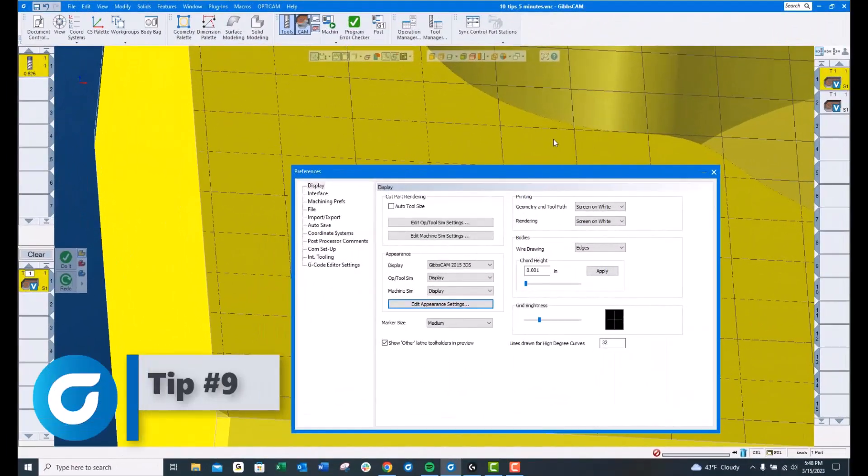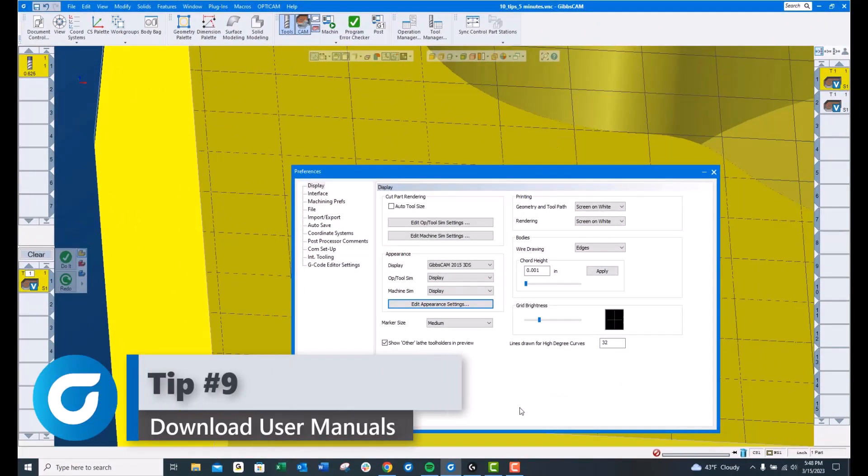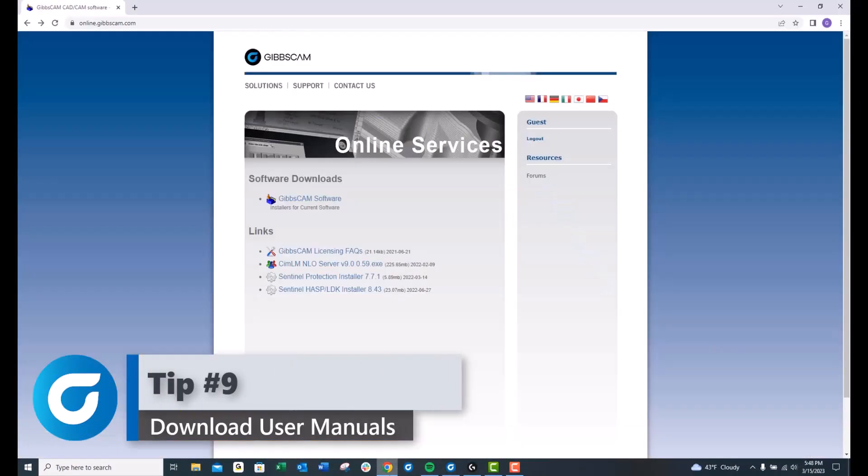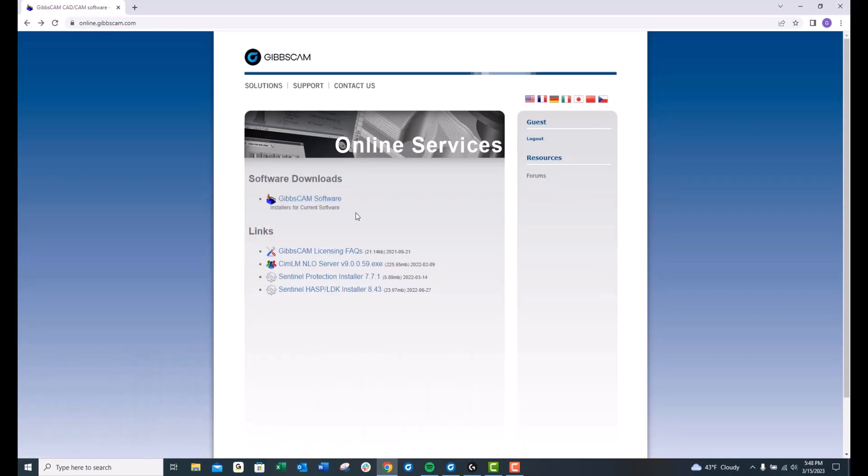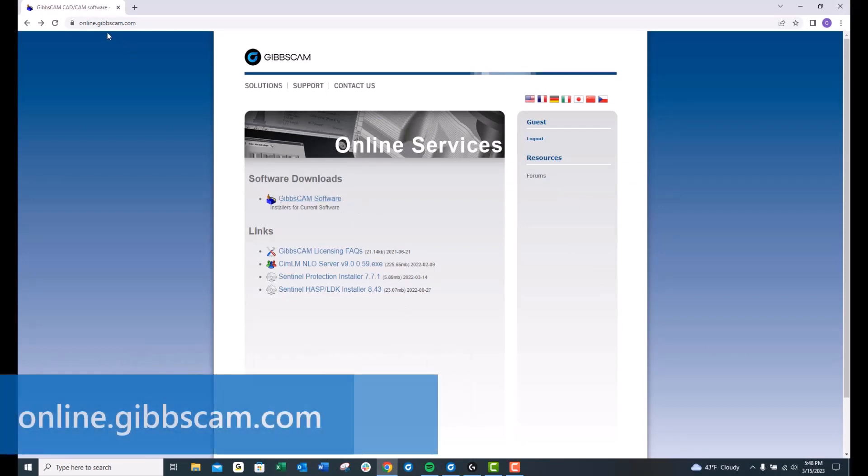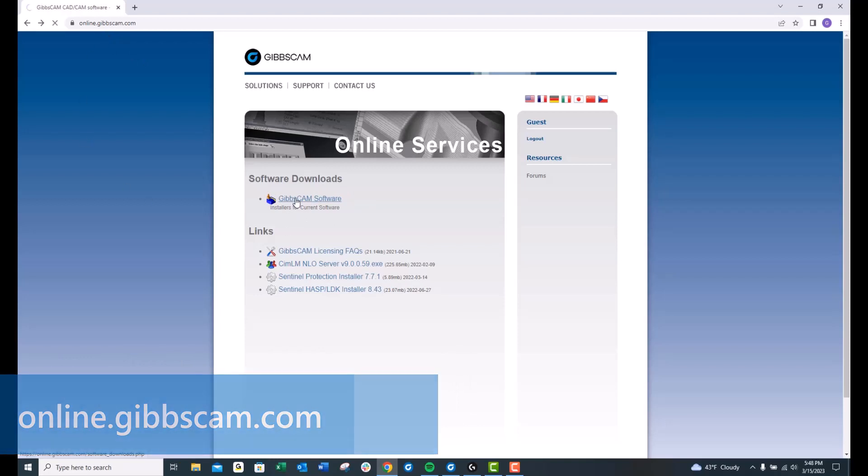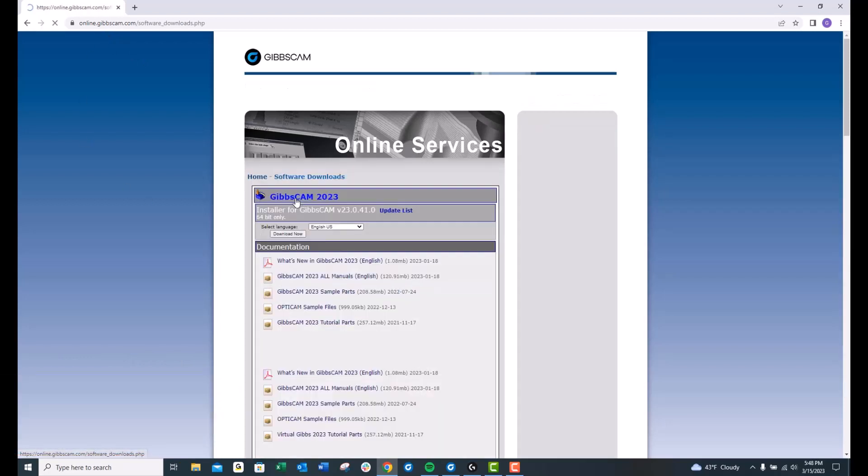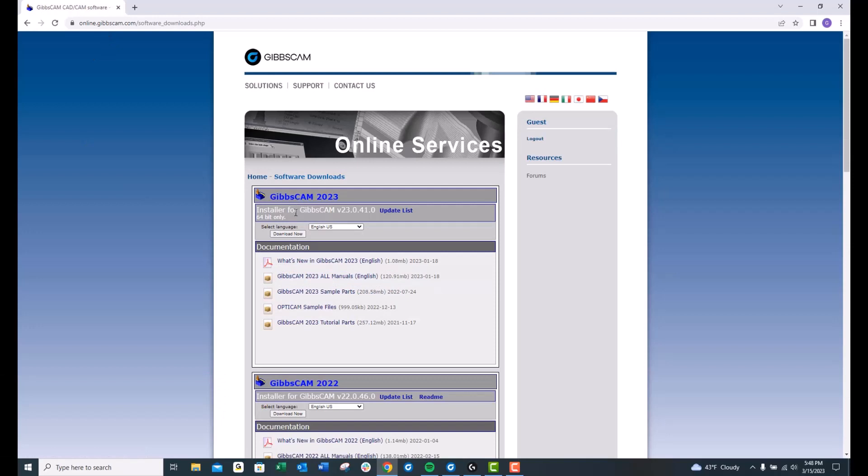Tip number 9, if you go online to the same location where we download the newest version of GibbsCam, which is online.gibbscam.com, click on that software download. You'll see here we've got a manual. GibbsCam 2023, all manuals. I highly recommend that you download that. There's much more information there than there is in the Help menu of GibbsCam. I have downloaded it and I keep it on my desktop for reference.